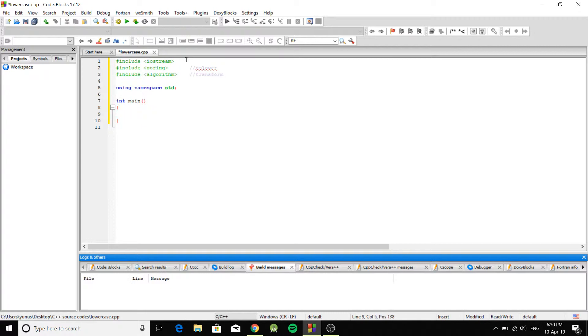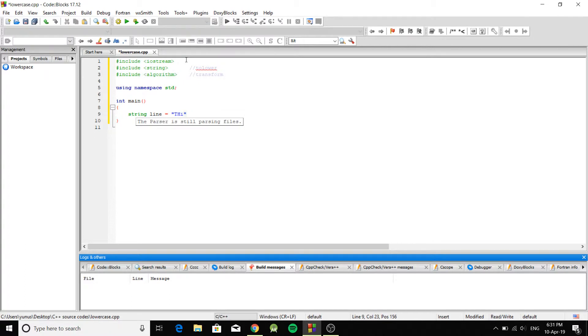Okay, so let's say we have a string. I'm just going to call it line and I'm just going to say this is my string. This is my string line.